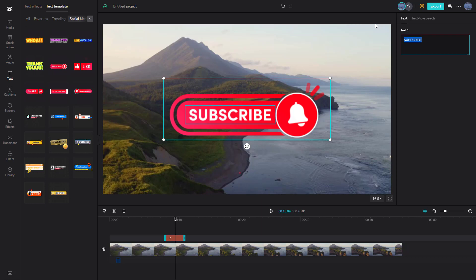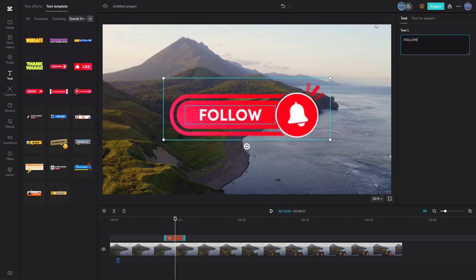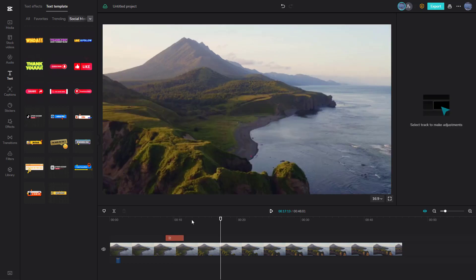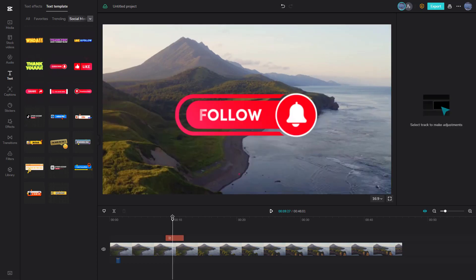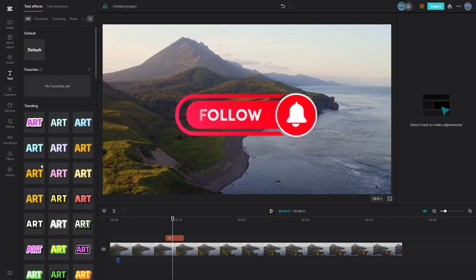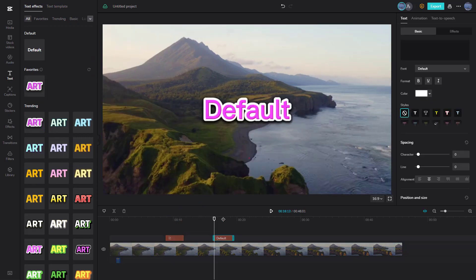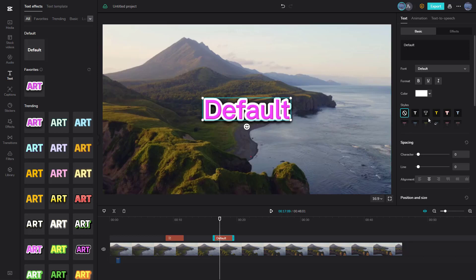For example, you can type 'follow' right here instead of 'subscribe' — and this is what you have, as you can see. You can also go to text effects and choose a preset text effect, just like this, and add it in as well.